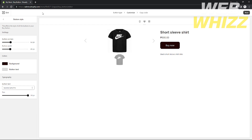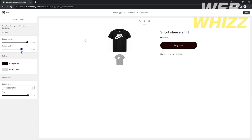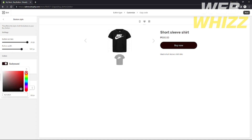You can also change the button style — for example, edit the button corners to make them look smooth. I'll set the corner style here to make it look more presentable. You can also set the width of the button.